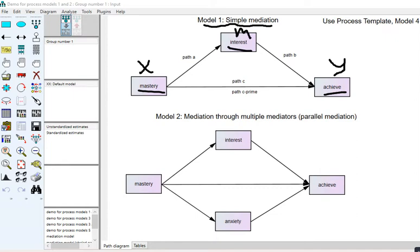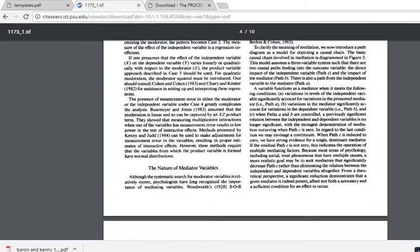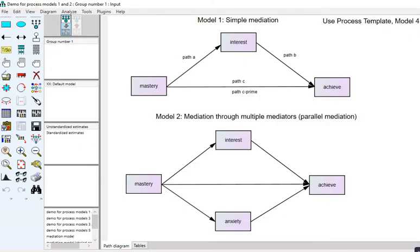This simple mediational model pivots off the presentation that Baron and Kenny provide in their 1986 article. I'm going to highlight different components of the mediation model and then extend the simple model into more complex models. Within the context of a mediation model, we have three manifest or observed variables, and single-headed arrows reflecting direct effects.